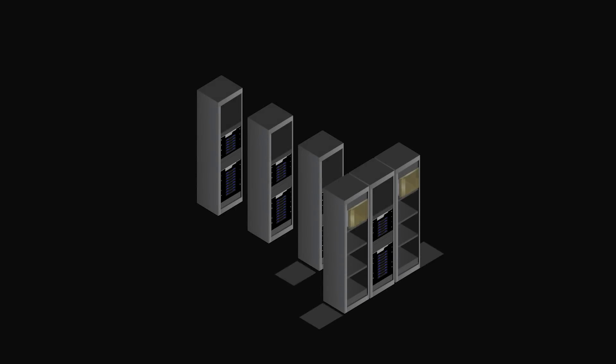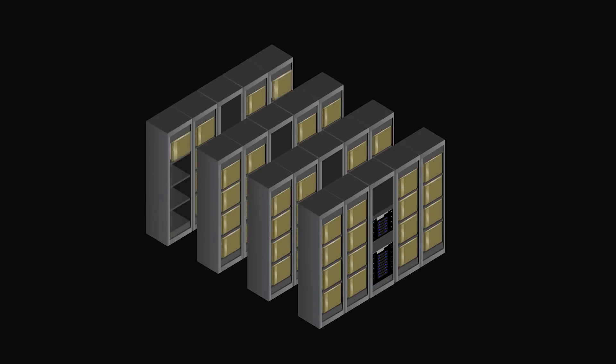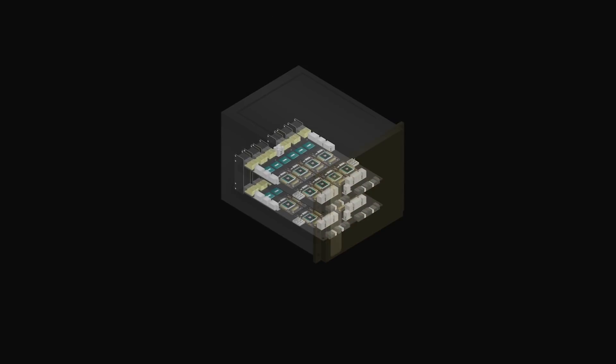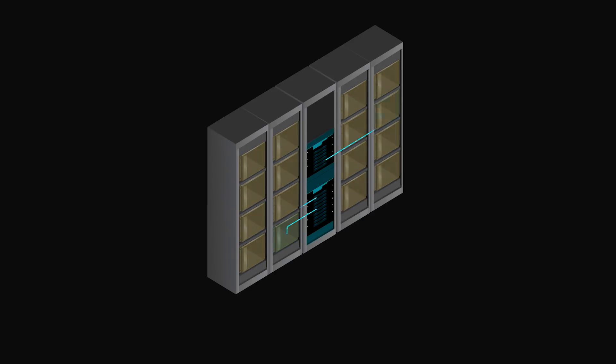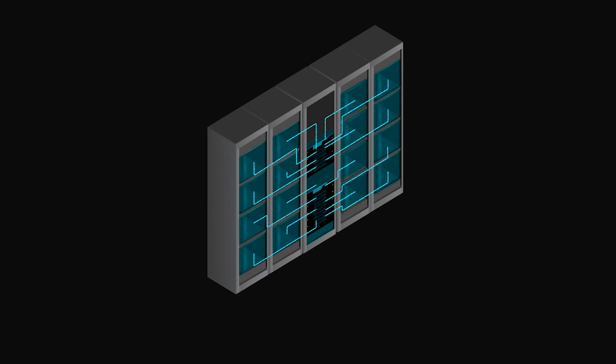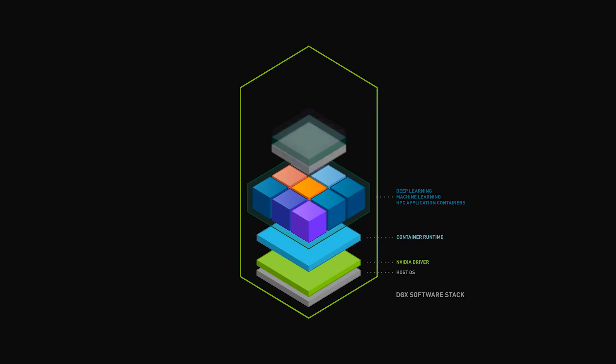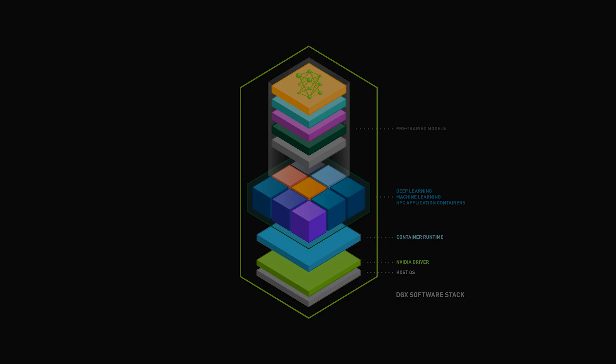DGX SuperPod is comprised of 64 DGX-2s, which represents 1024 NVIDIA V100 Tensor Core GPUs, which is good for 128 petaflops of AI performance. It's all interconnected with a terabit Mellanox InfiniBand network. It runs standard NGC containers using Slurm to issue those containers, and it's the fastest AI system that you can buy.